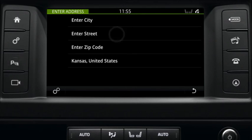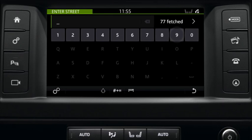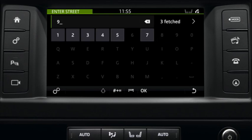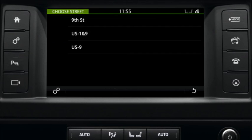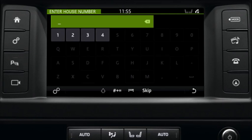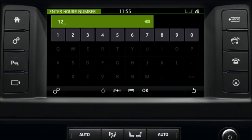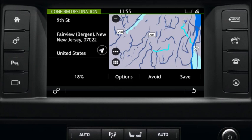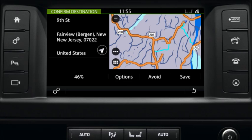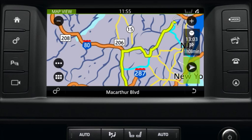Enter the street name and select your chosen street name. Enter the house number and select OK. The address will be displayed next to a map. If it's correct, select 'Yes'. Your route is displayed on a map screen and navigation will begin.